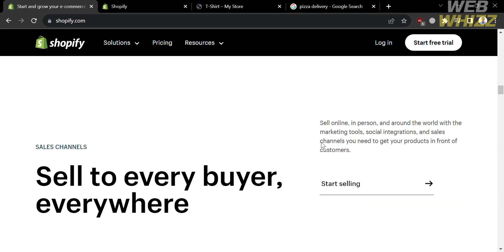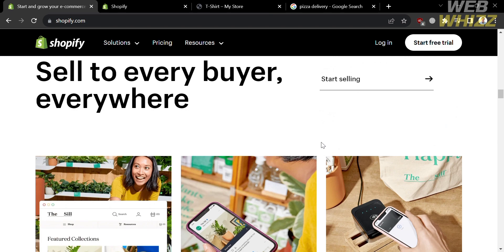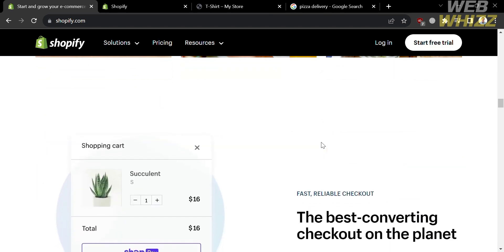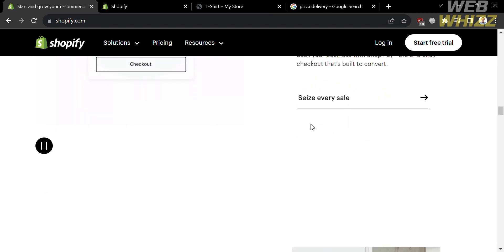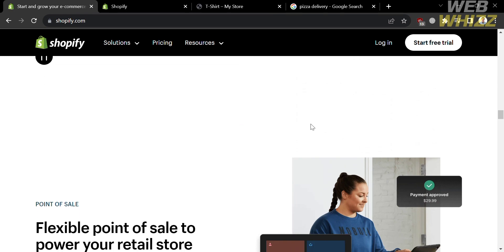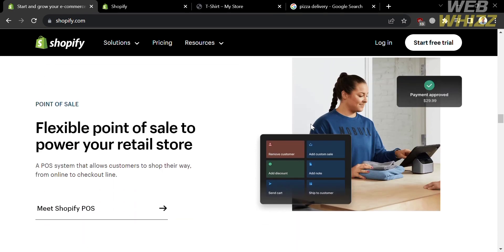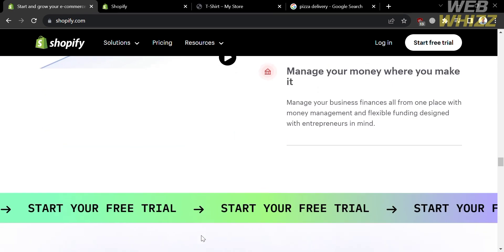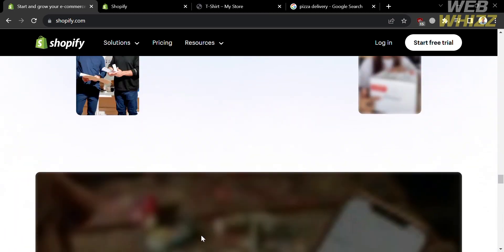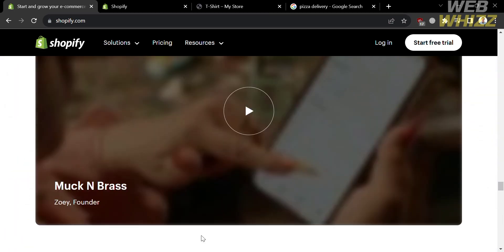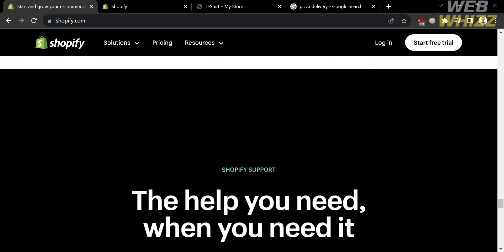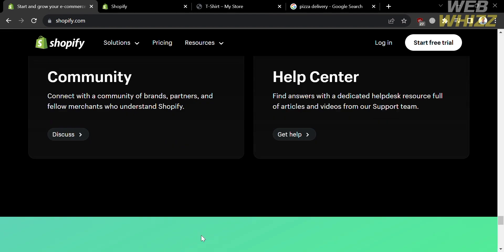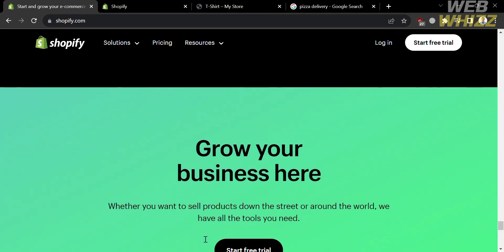If you don't know Shopify, it is a Canadian multinational e-commerce company that provides a suite of services to online retailers, including payments, marketing, shipping, and customer engagement tools. Aside from that, Shopify is a user-friendly e-commerce platform that helps businesses build an online store and sell online through one streamlined dashboard.